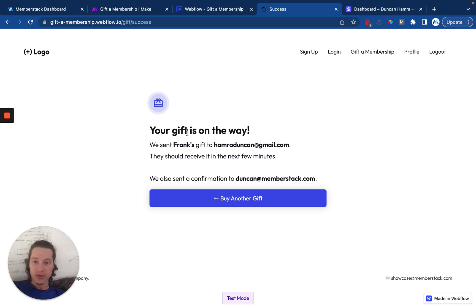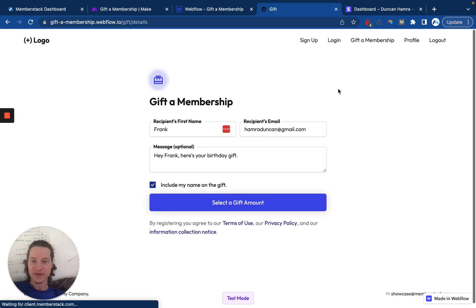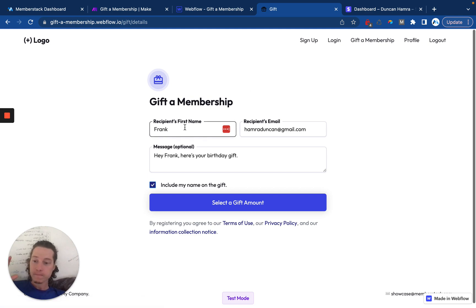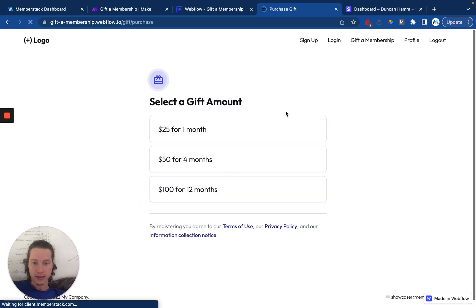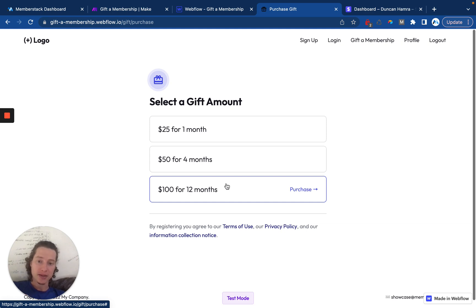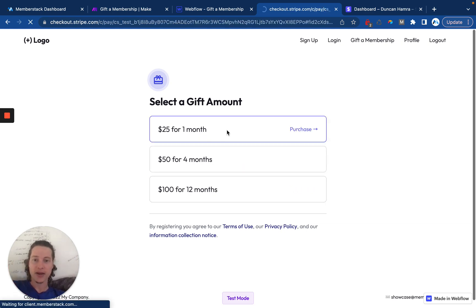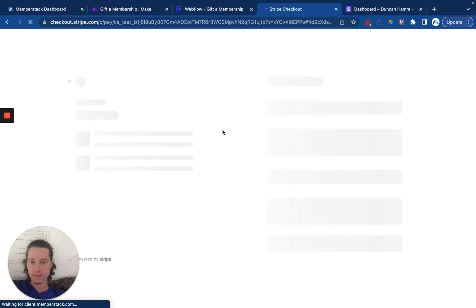So here you can see a UI where I just sent a gift to someone named Frank. I can go to buy another gift where I'm able to enter in the recipient's information. I can then select the gift amount. Later in the video, I'll show you how to set up this last one. I only have these first two set up. So let's give them, let's buy somebody one month.